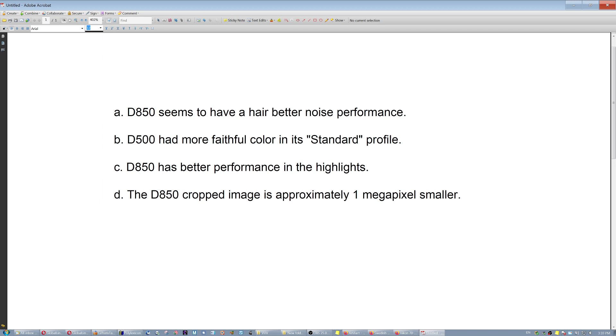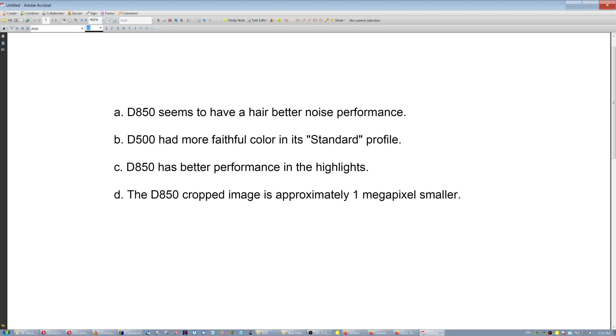So these are the conclusions: if you're planning to use your D850 in crop mode, it's going to have one megapixel smaller image than the D500. It's going to have probably a little better noise performance than the D500. It's going to have better performance, definitely, in the highlights. But the D500 has more faithful color in the standard profile, while with the D850, depending on the lens, if you're using a cheap lens, you probably have to white balance the images. Thanks a lot, bye.